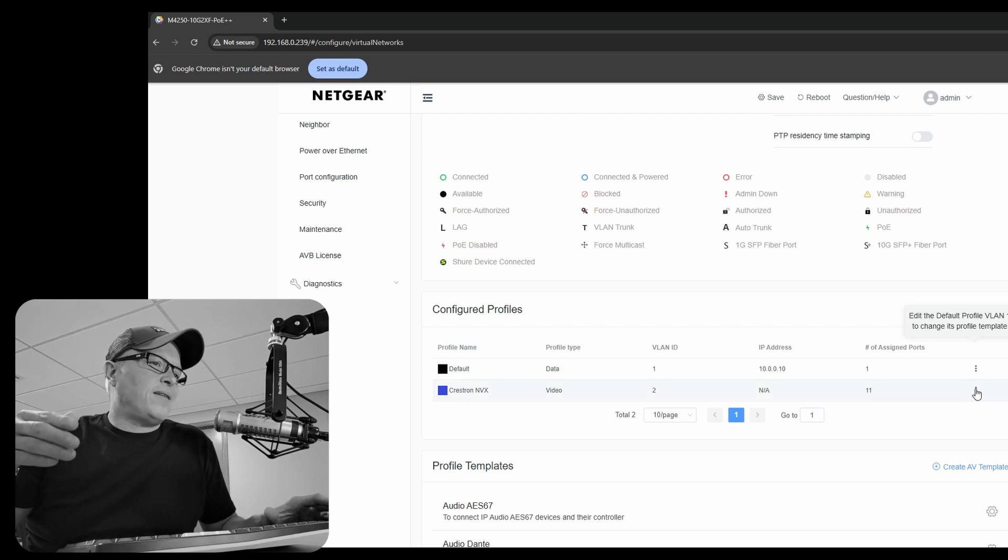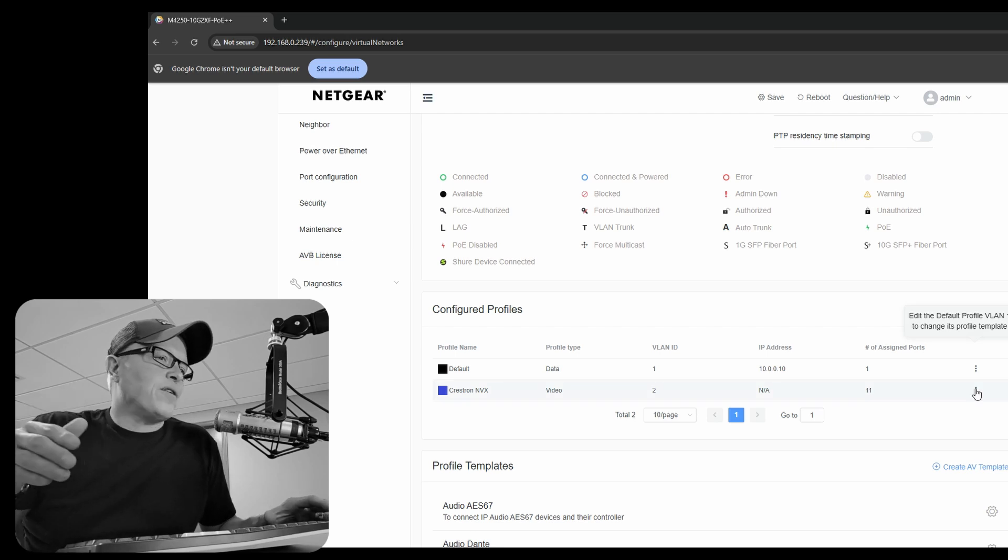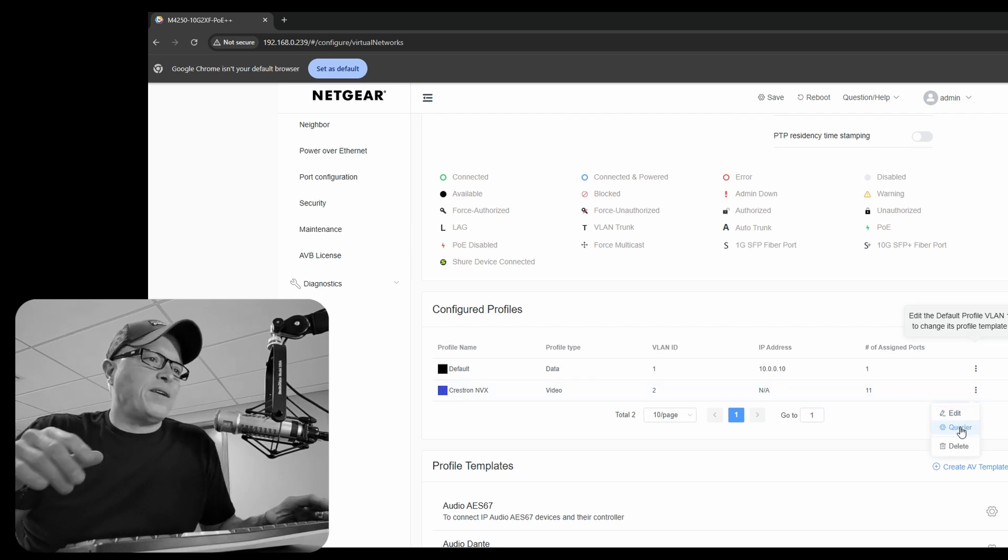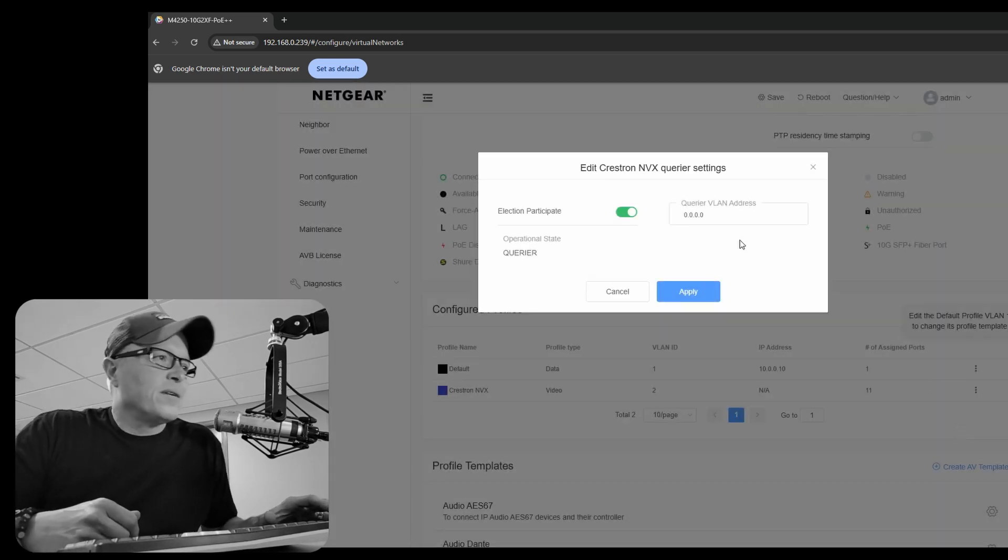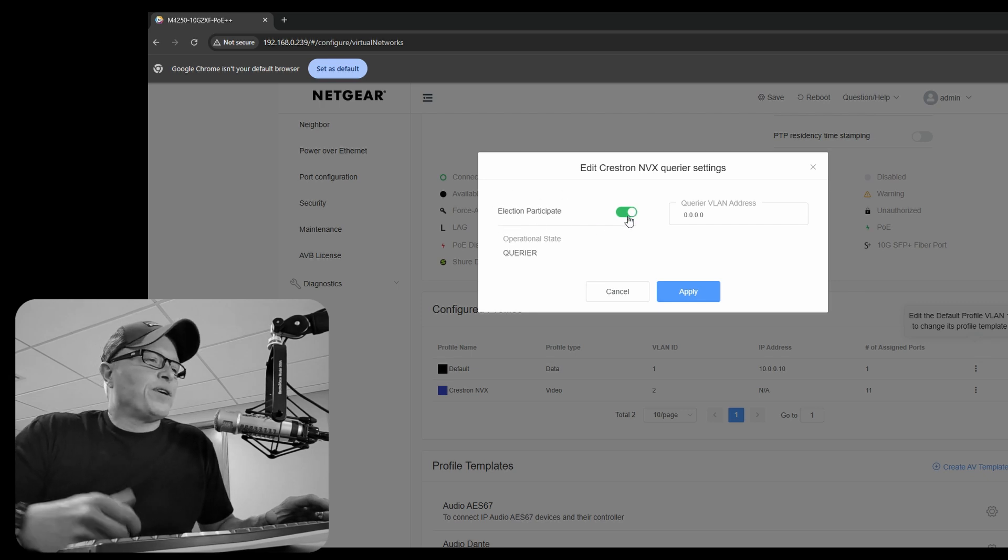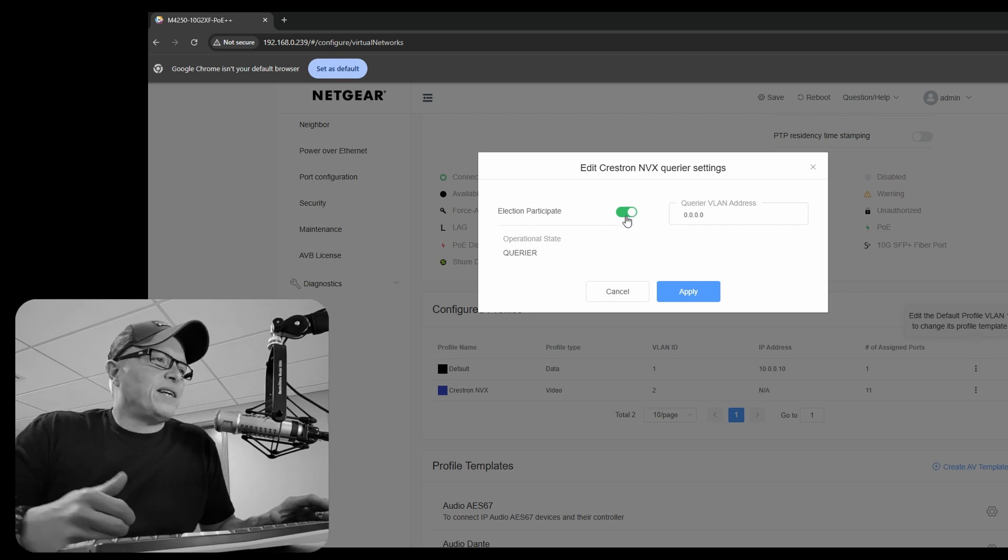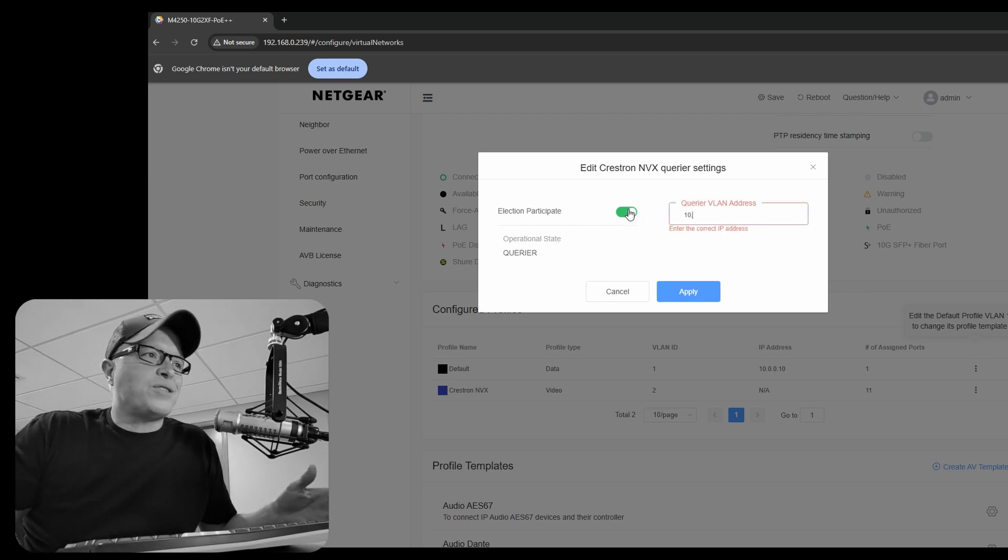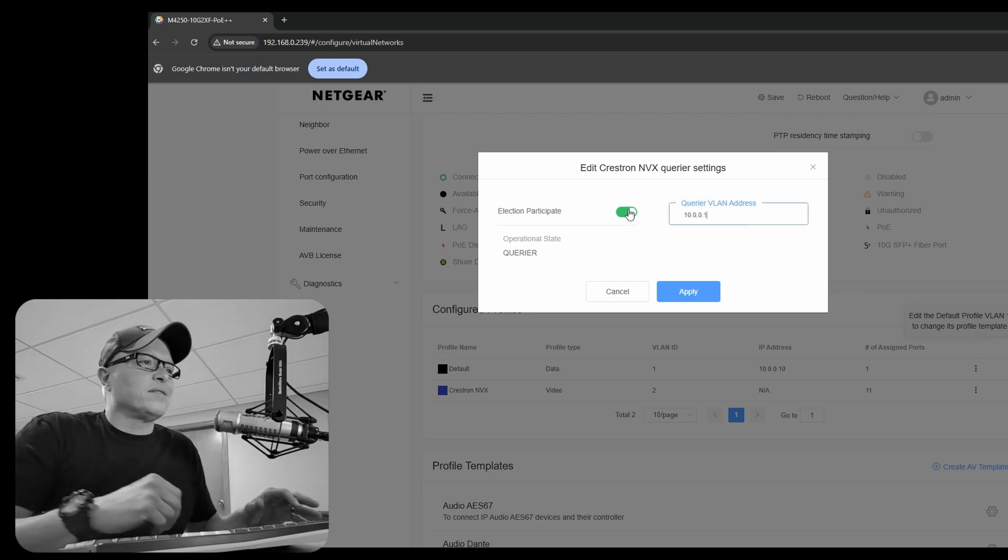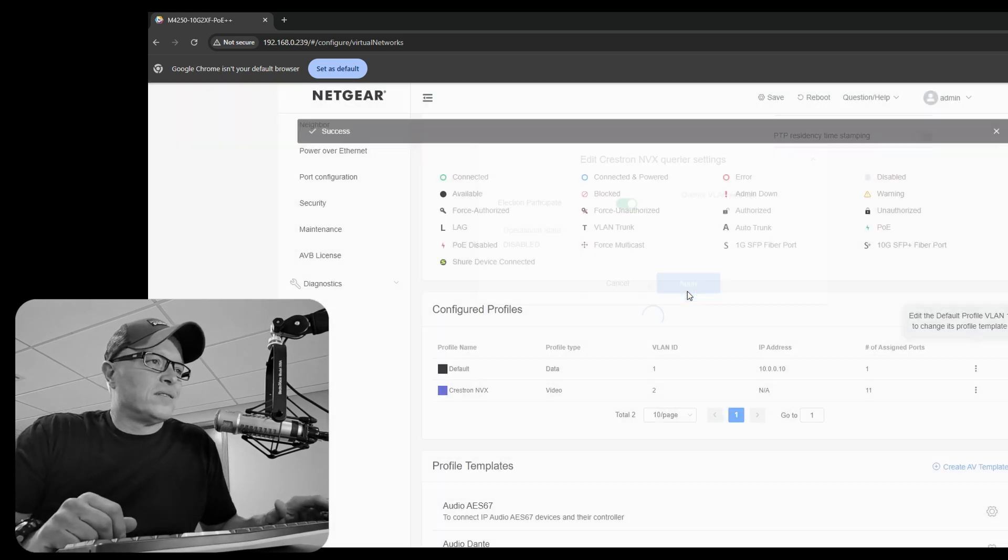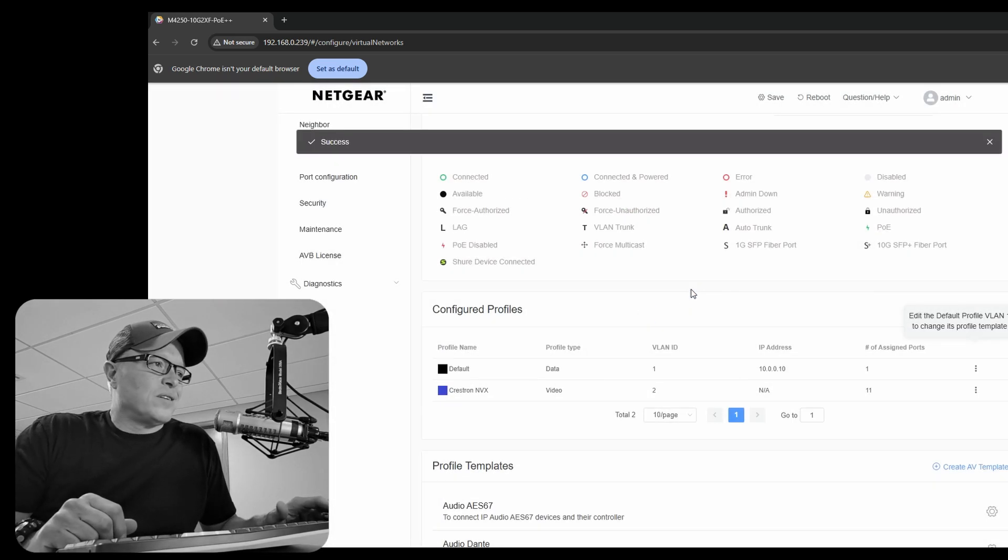Now we need to verify that the querier is running. You need one querier running in order for IGMP snooping to work. And so we're going to give the querier a static address, the next address, which is the .11.